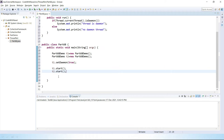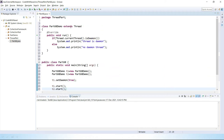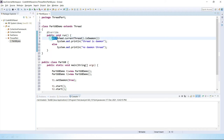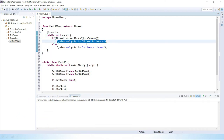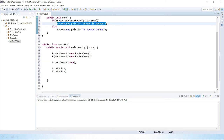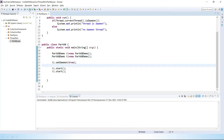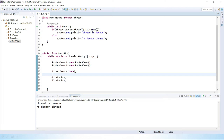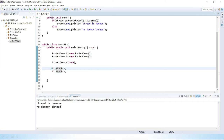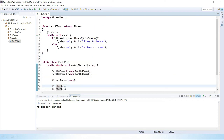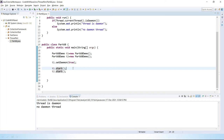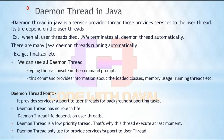Here we have simply started two threads. What we did: first we created a class that extends Thread, then we overrode the run method and inside it wrote a condition to check if the current thread is a Daemon or not. Then we created two objects and converted one thread to a Daemon thread. Let's save and run this. Here you can see the first thread is a Daemon thread, since we set Daemon as true. In this way we can convert any normal thread to a Daemon thread.